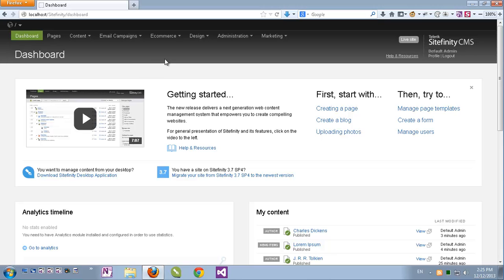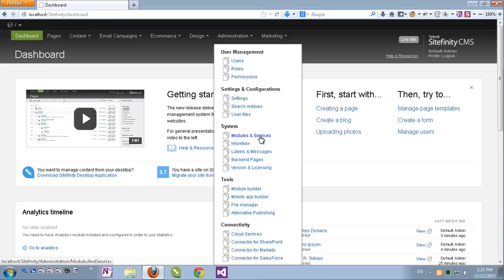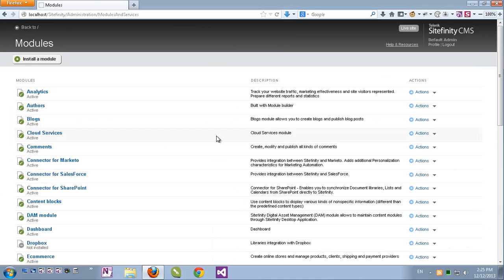First thing you want to do on your Sitefinity backend is go to Administration, Modules and Services, make sure that your DAM, Digital Asset Management module, is installed and active.